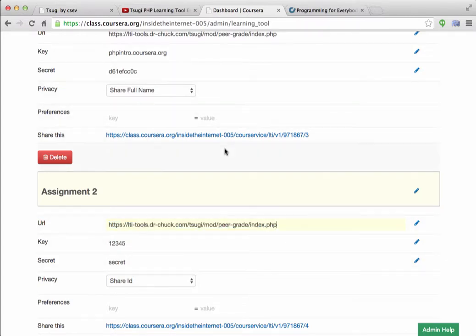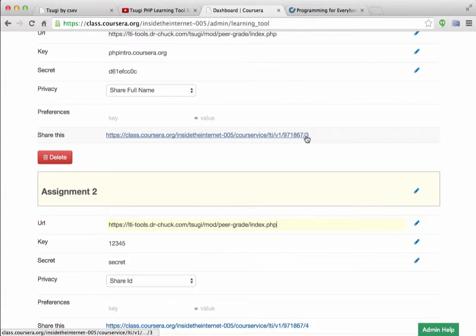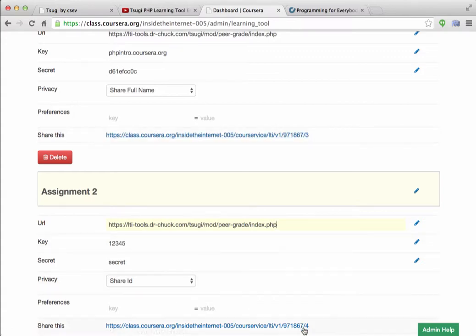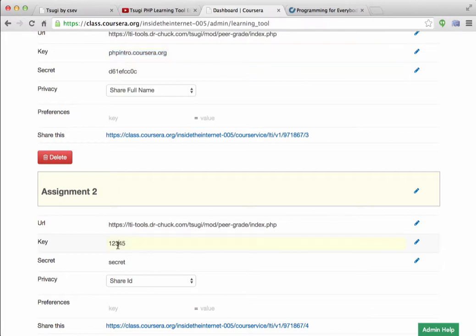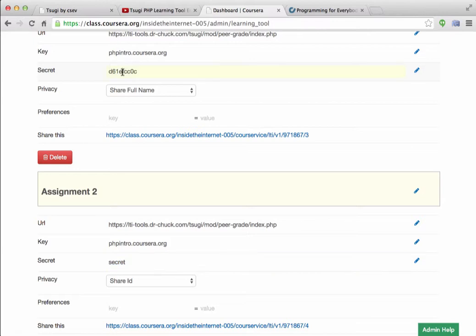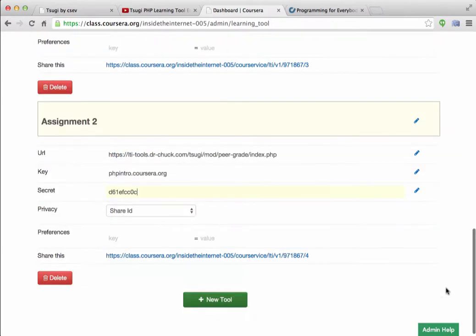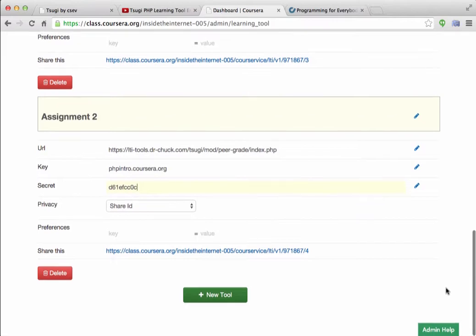Because this URL has an Assignment ID in it, and it's number three. You'll notice in this it was number four. This tells the Tsugi framework that these are two different things. If this is one, they're an independent set of grades. And so you've got to do this over and over again. Now you don't actually save these guys.